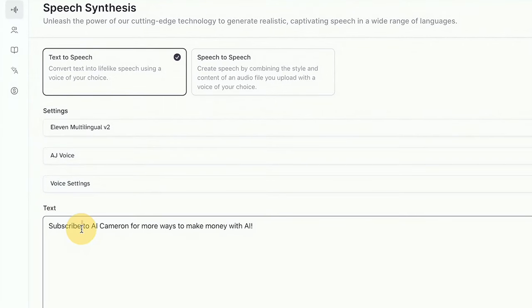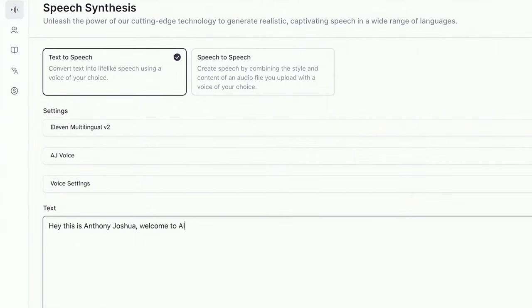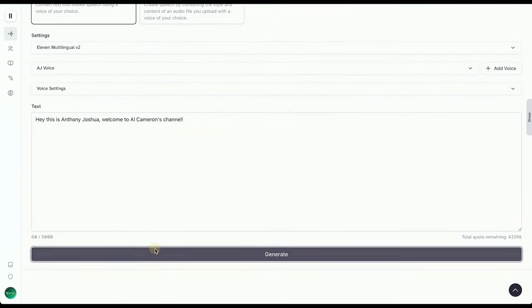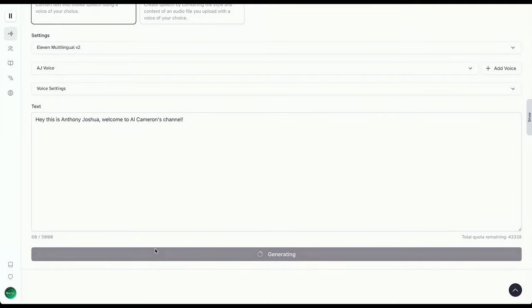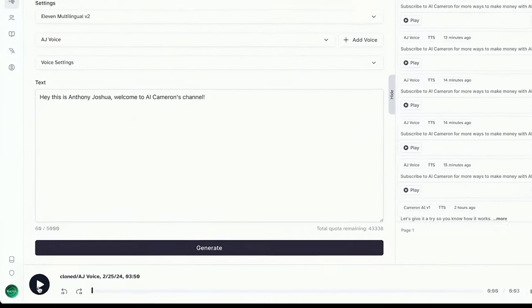Type up your script in this box. How about something like, hey, this is Anthony Joshua, welcome to AI Cameron's channel. Once your script's ready, hit Generate, sit back for a sec, and voila, your audio clip is ready to roll. Take a listen by hitting the play button.